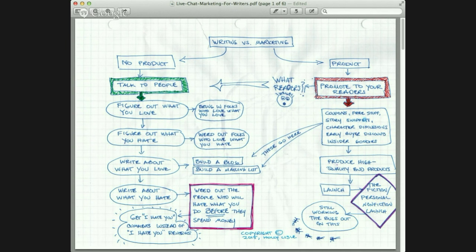The first thing you do is figure out what you love. You bring in the folks who love what you love. You figure out what you hate. You weed out the folks who love what you hate. And you write about what you love. When you do this, you do it by building a blog and building a mailing list. These are all things you're doing while you are writing fiction — before you have anything sold, before you have anything published.